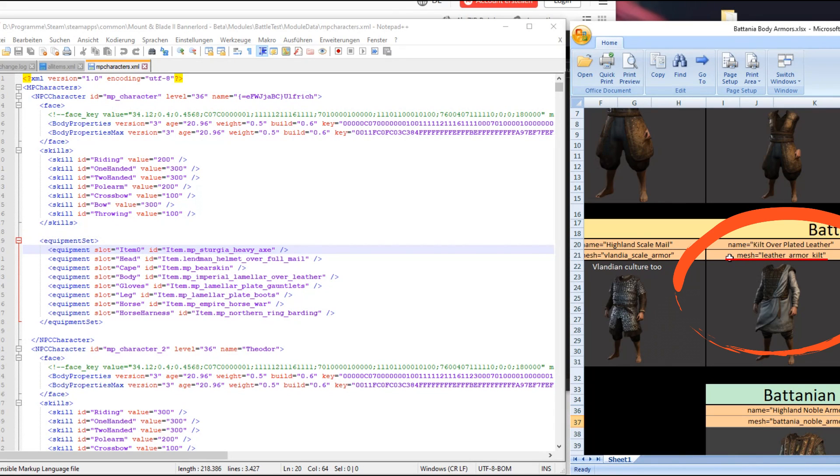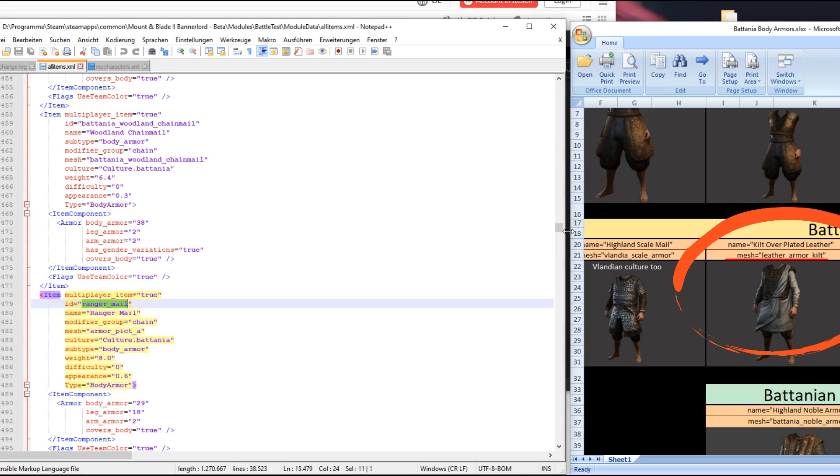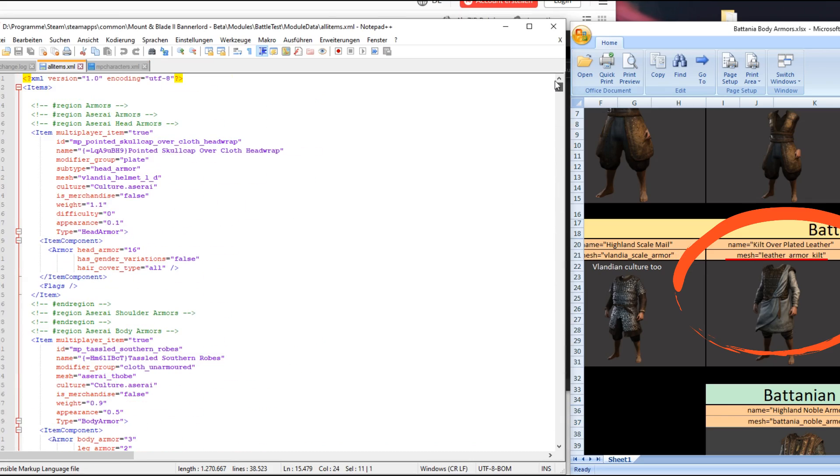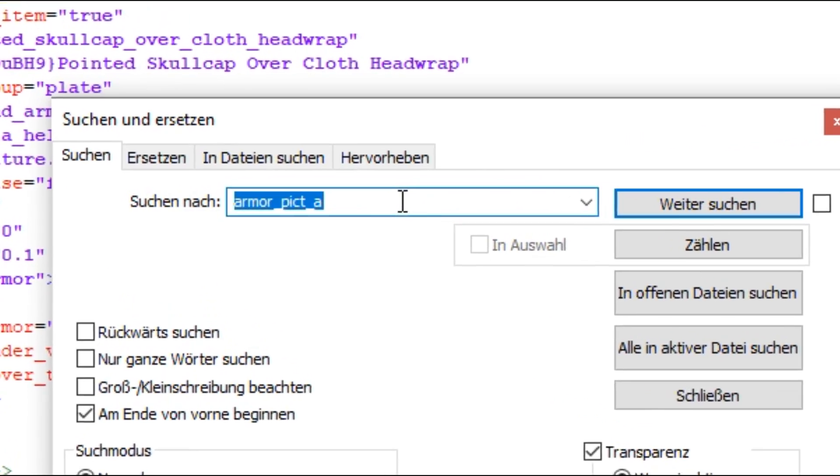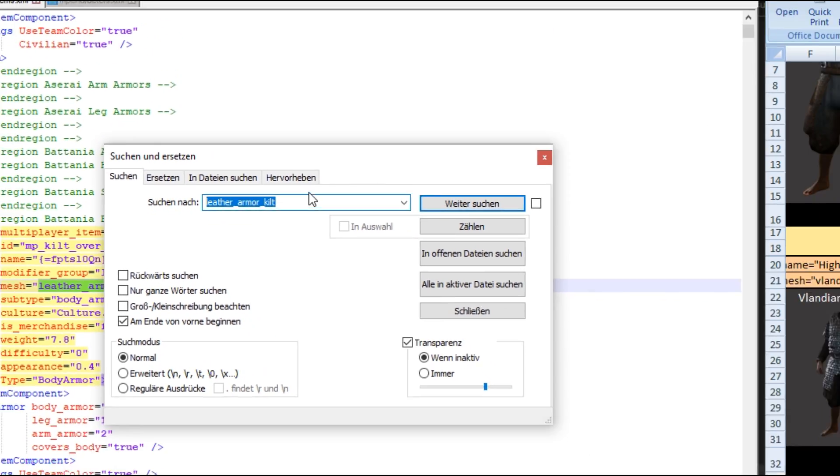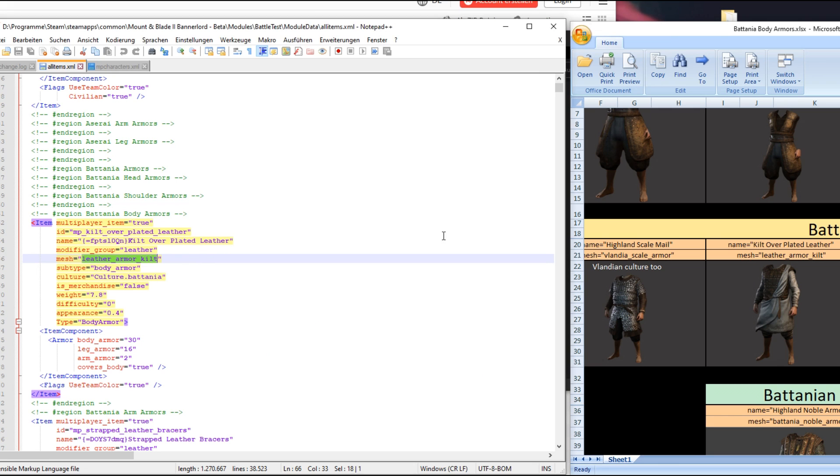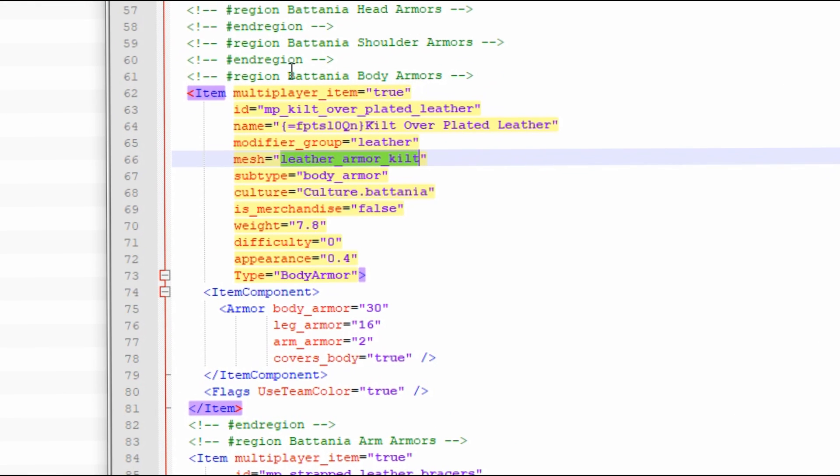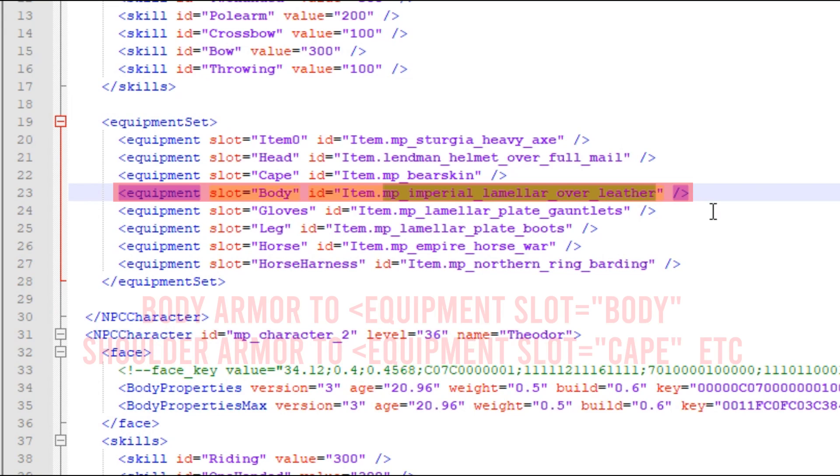Now we have to go back to the allitems.xml file we opened and look for the mesh ID of the armor we want, which for the leather quilt is leather armor quilt. And here we go. We found the mesh ID and now we can copy the item ID of the quilt, which is right here where it says ID, and paste it to any unit you want. For the tutorial I just swapped the body armor for our boy Ulfric and voila.